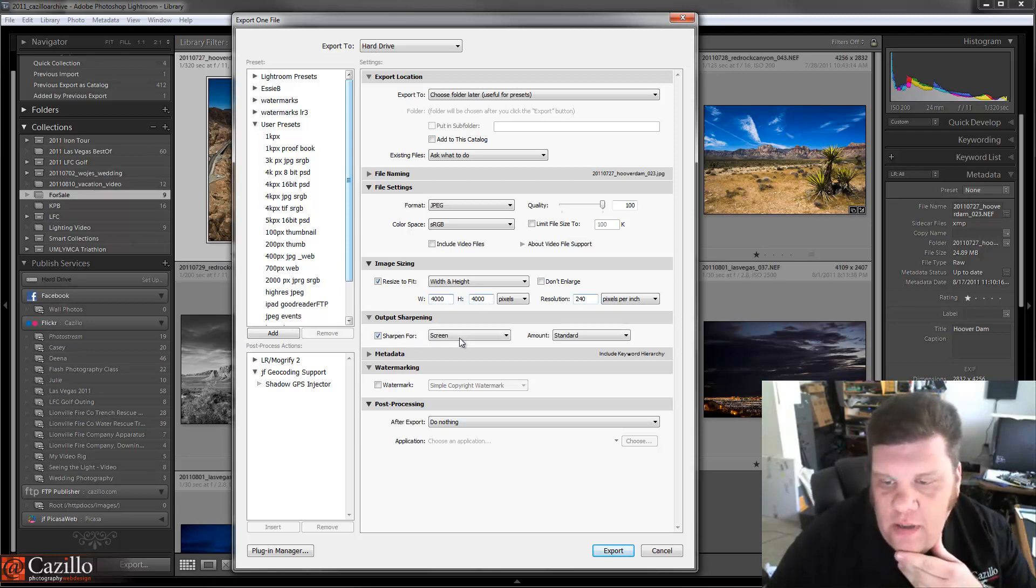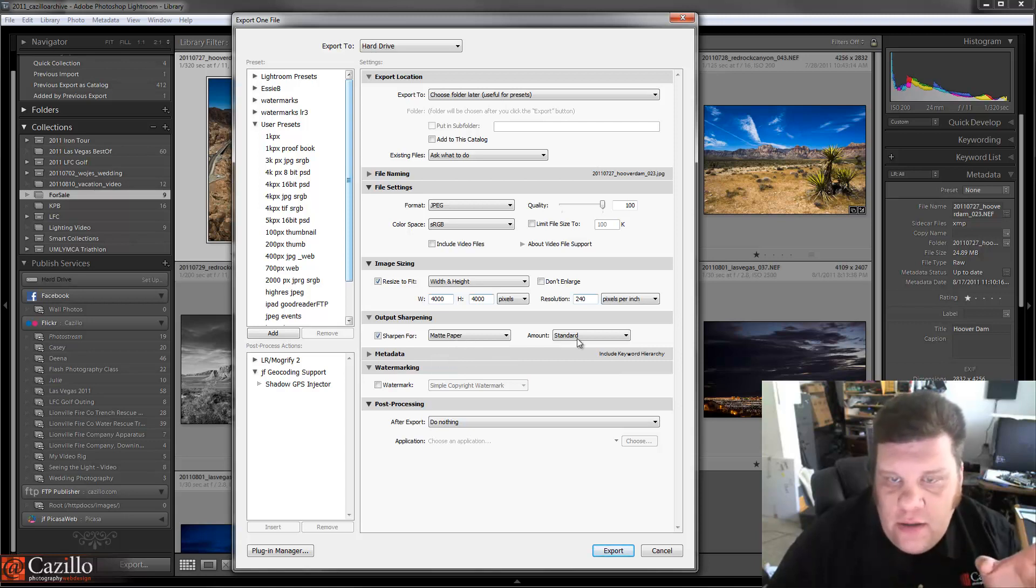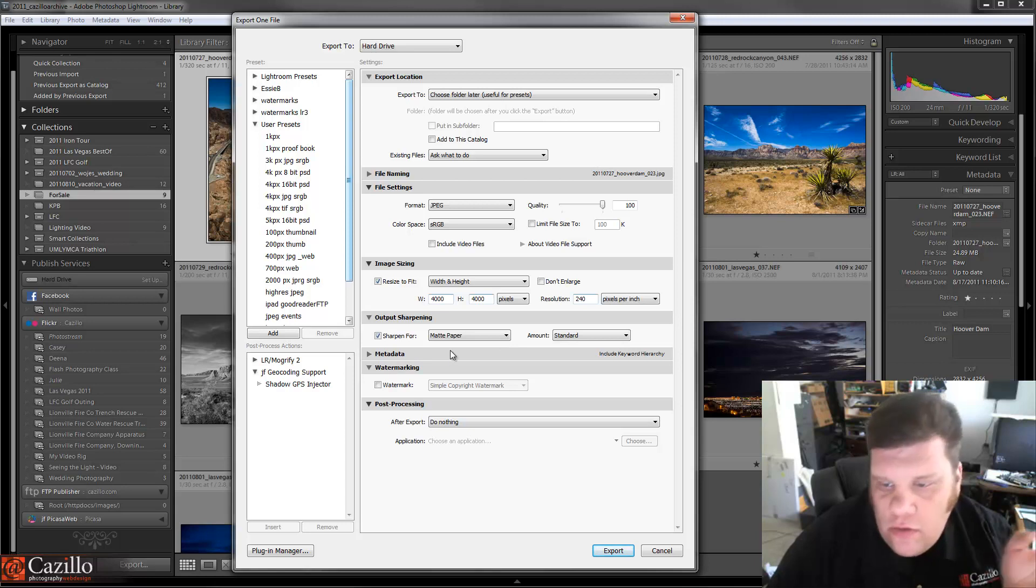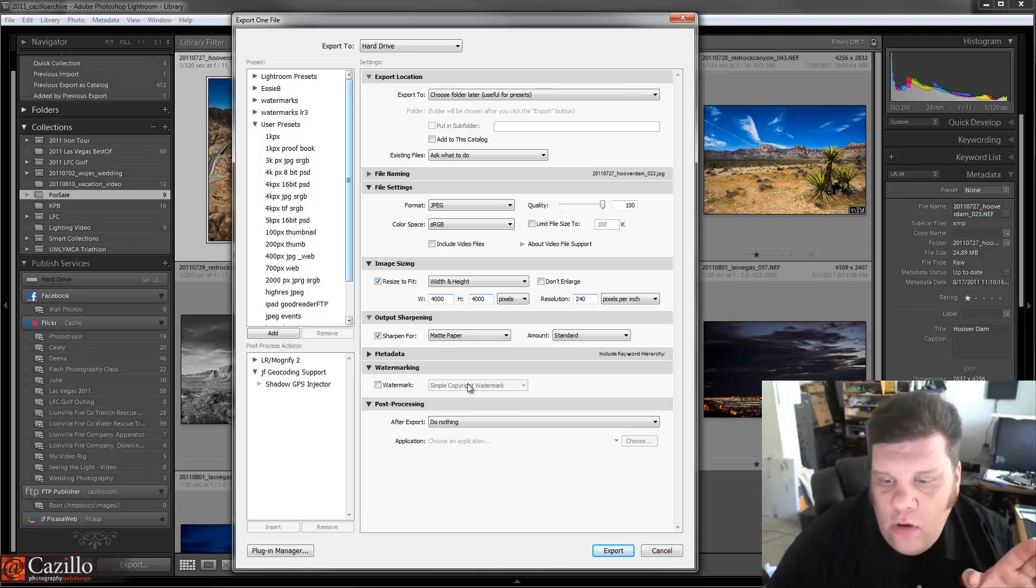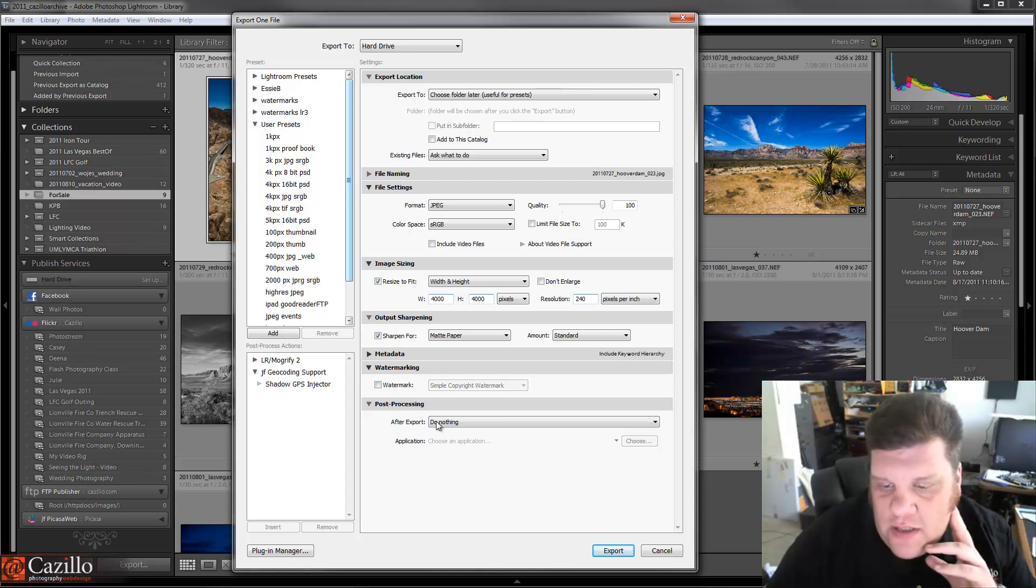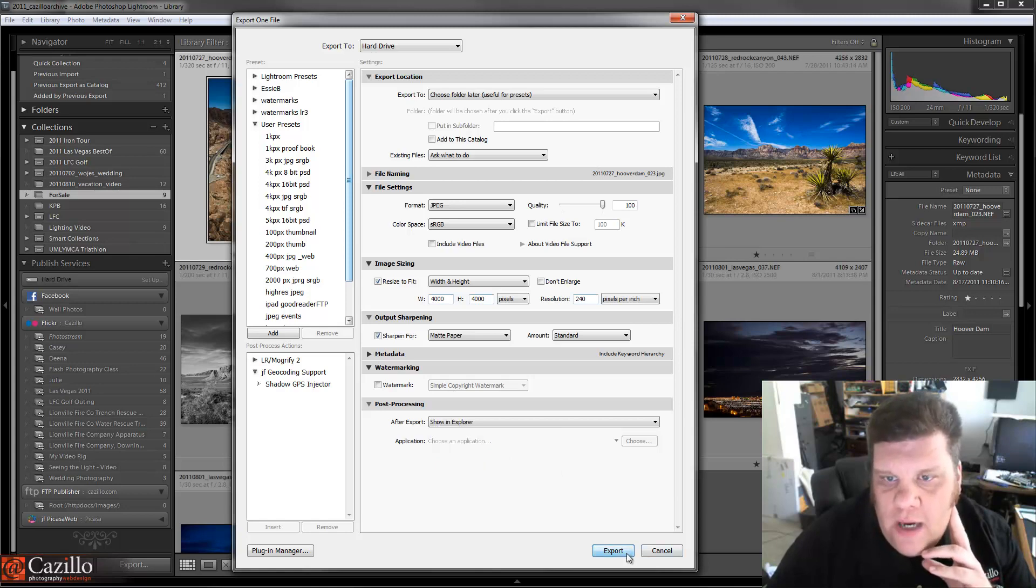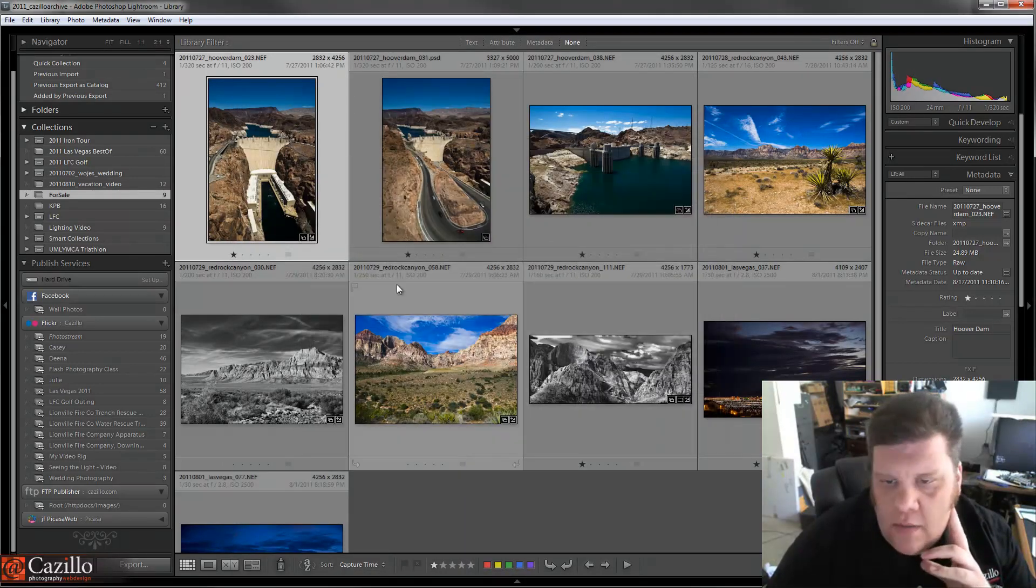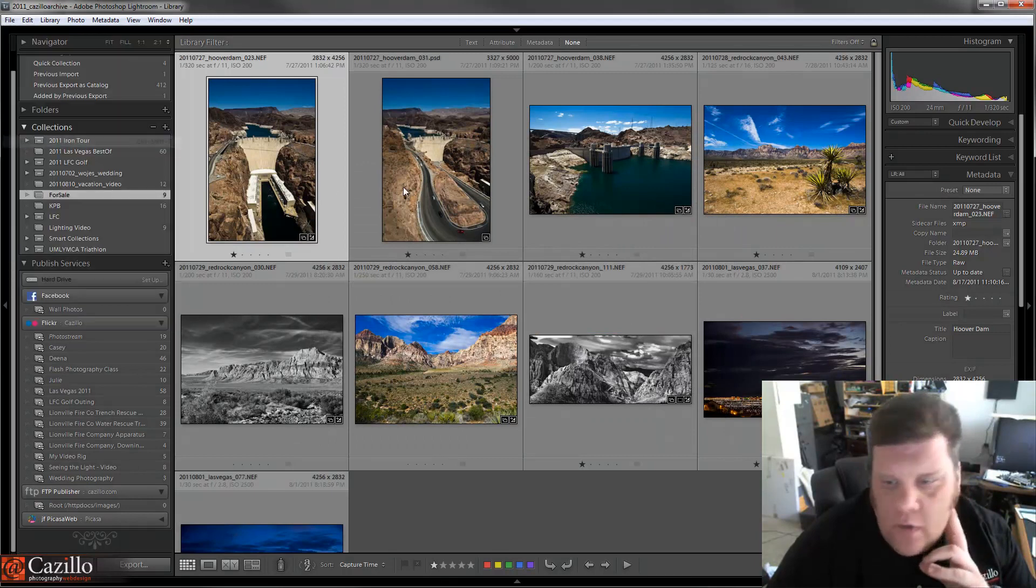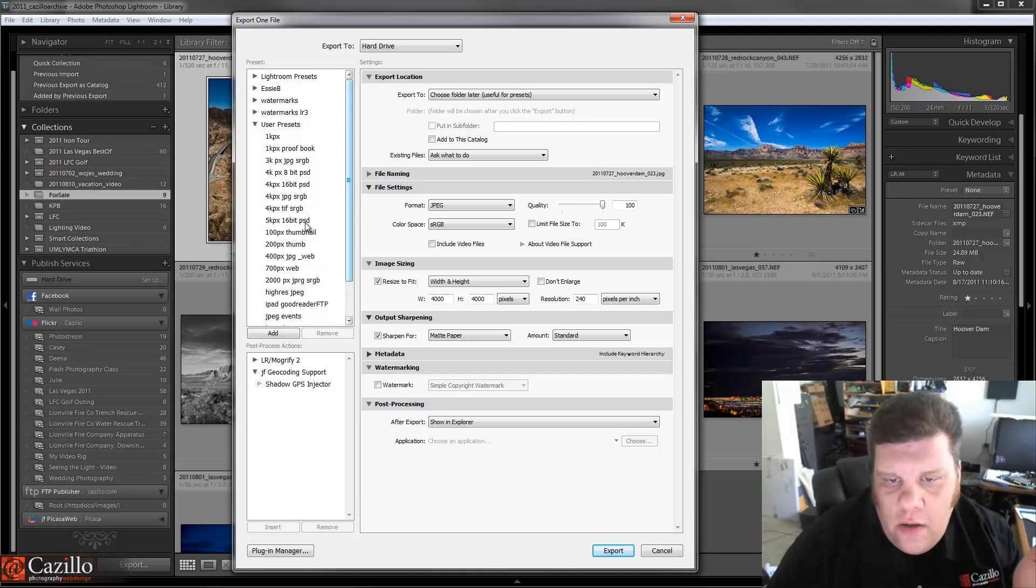Output sharpening, definitely. I like the matte version here. And again, standard is usually good for me. Metadata, I want it included. It's just normal setting. And most things for print, I won't add a watermark when it's going to print. And then post processing, if I want to show it in Explorer, I can do that and it'll pop up afterwards. So that is what I'm sending out for print.